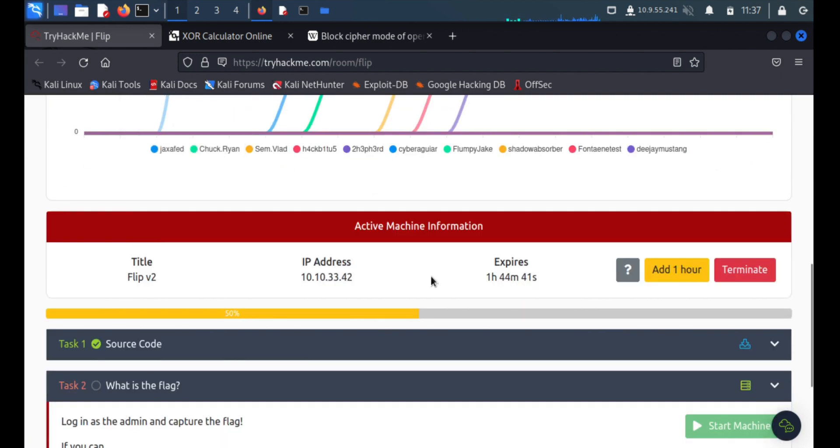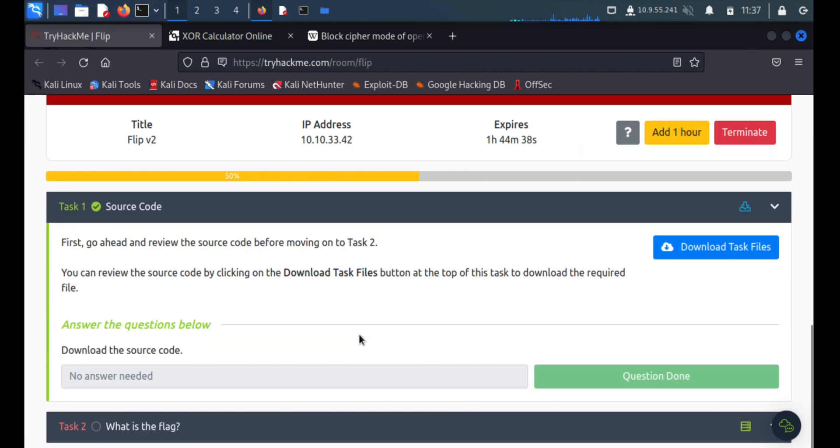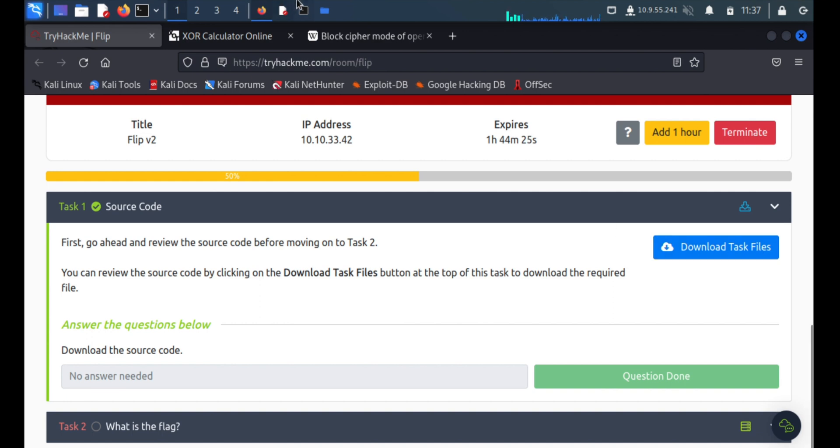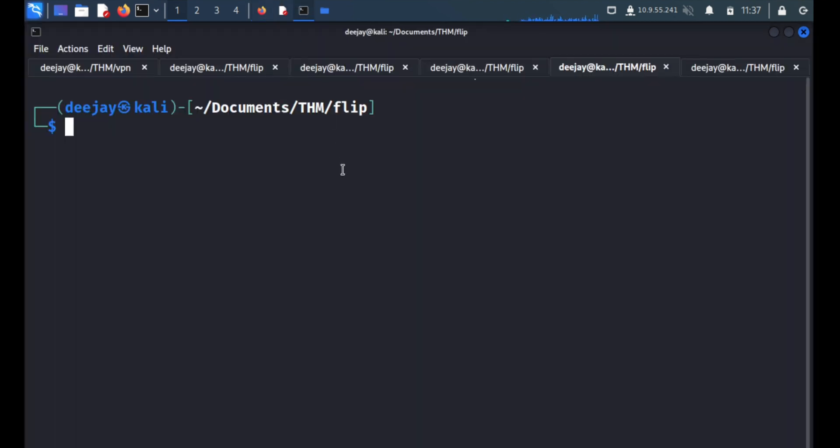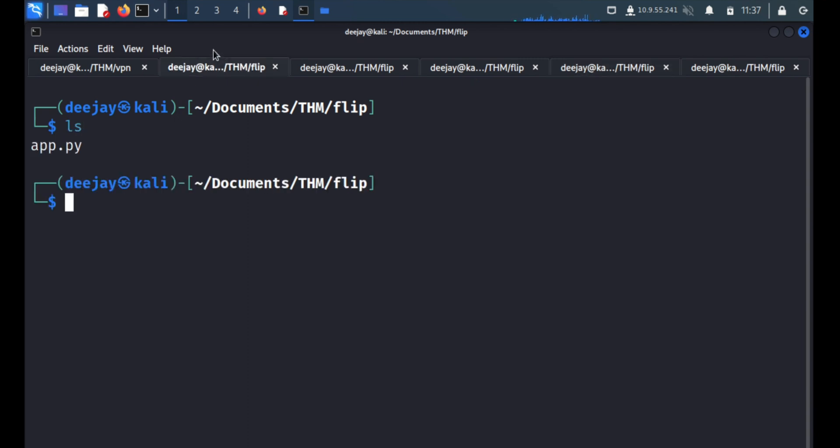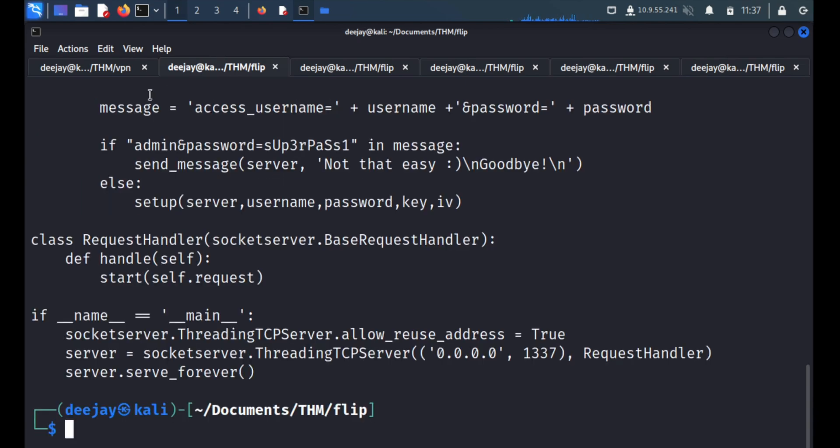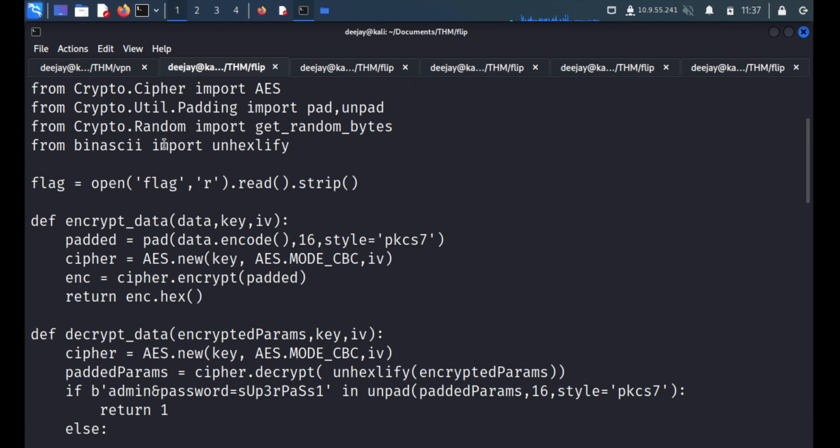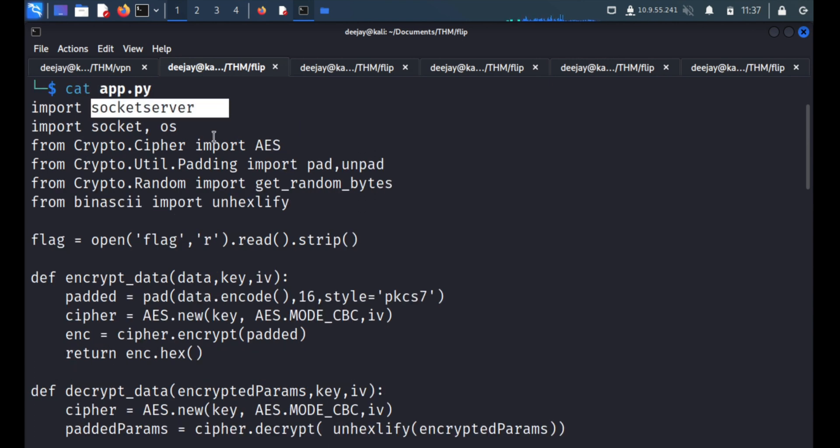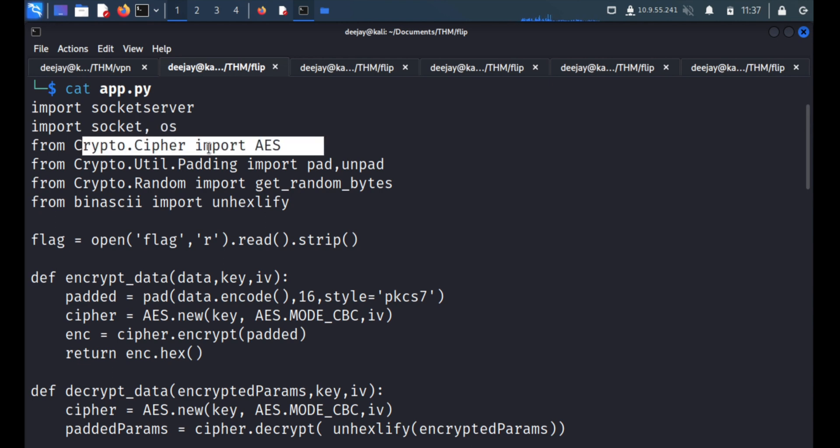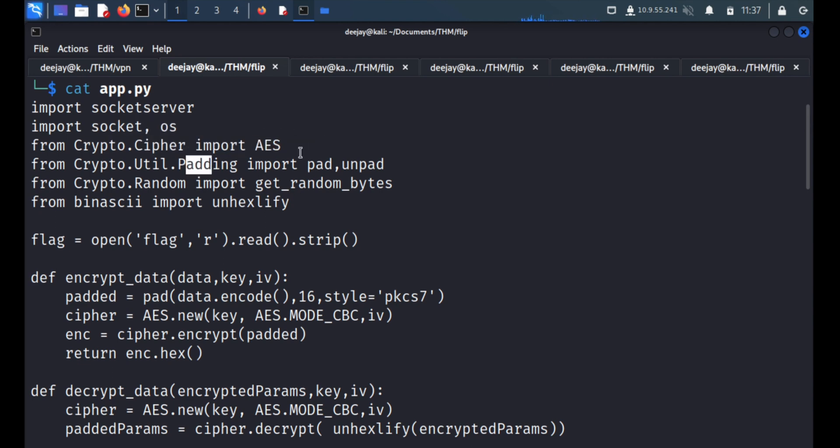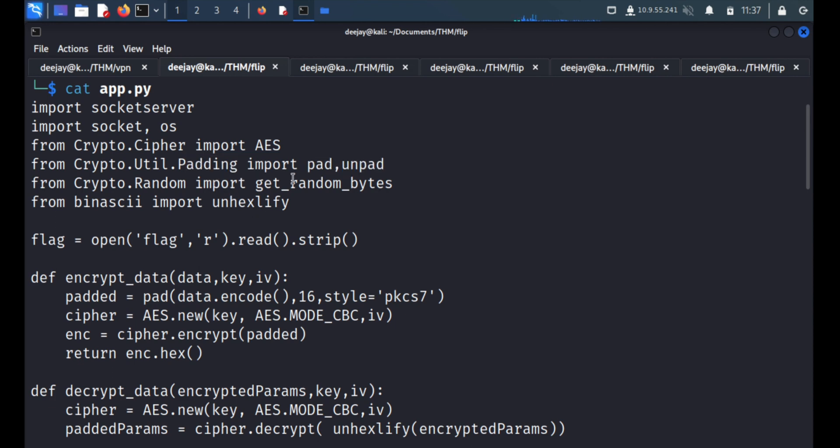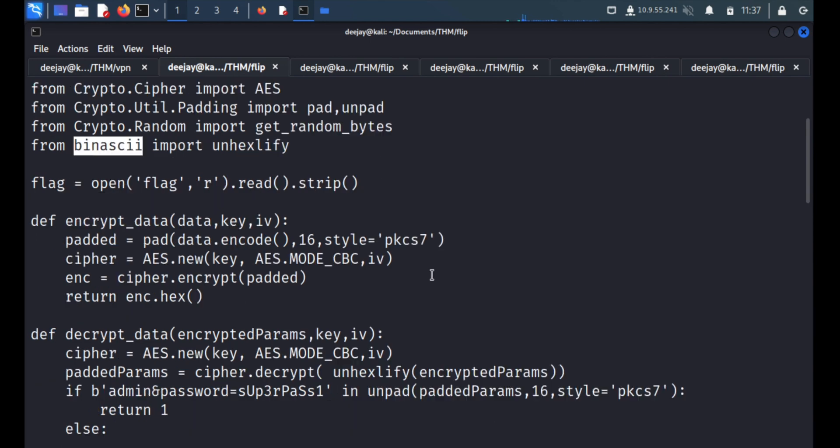So we have already started this box and the first task is to source code. First, go ahead and review the source code before moving to task 2. So we have downloaded this task file. You just have to download from here on our local machine. The file name is app.py. It's a Python file and we'll read this file with the cat command. First line is import socket server, importing the Python modules. From Cipher, they are doing the AES encryption, then they are padding, then obviously it needs random bytes and they are using the ASCII keys.